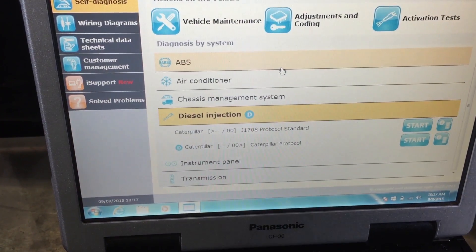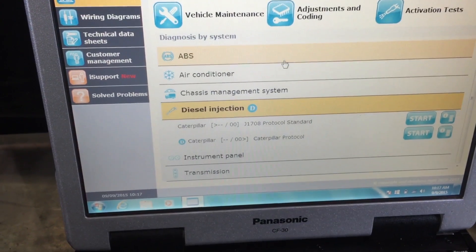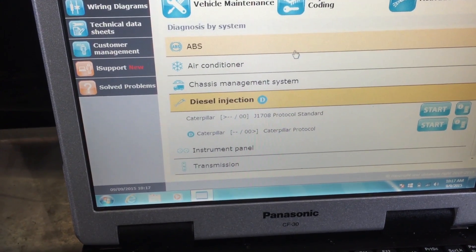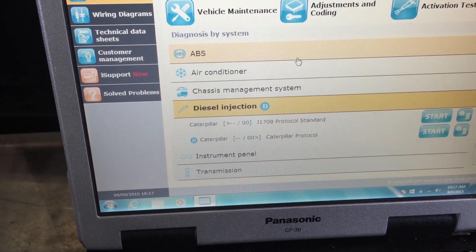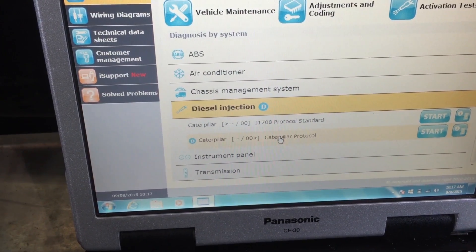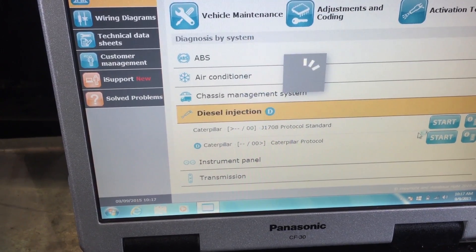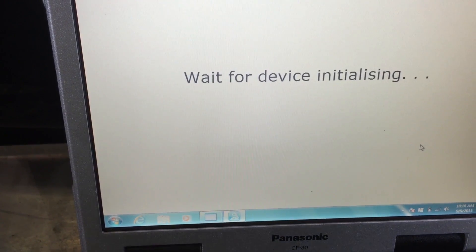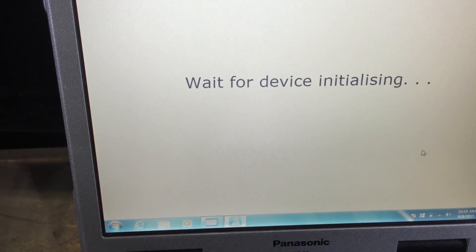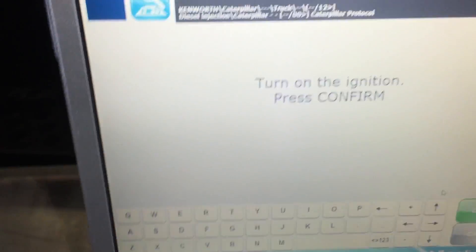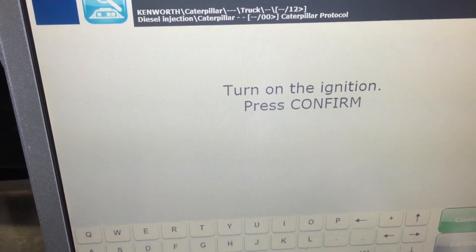We're hooked up to a 2005 Kenworth with a Caterpillar engine to show what you can do with the Texa. The first thing is to tell it which protocol to use — we pick the Caterpillar protocol, hit the start button, and do the self-diagnose. A new window opens and you can see we're hooked up in the cab of the vehicle on the nine-pin connector on the dash, and there's our Texa unit.